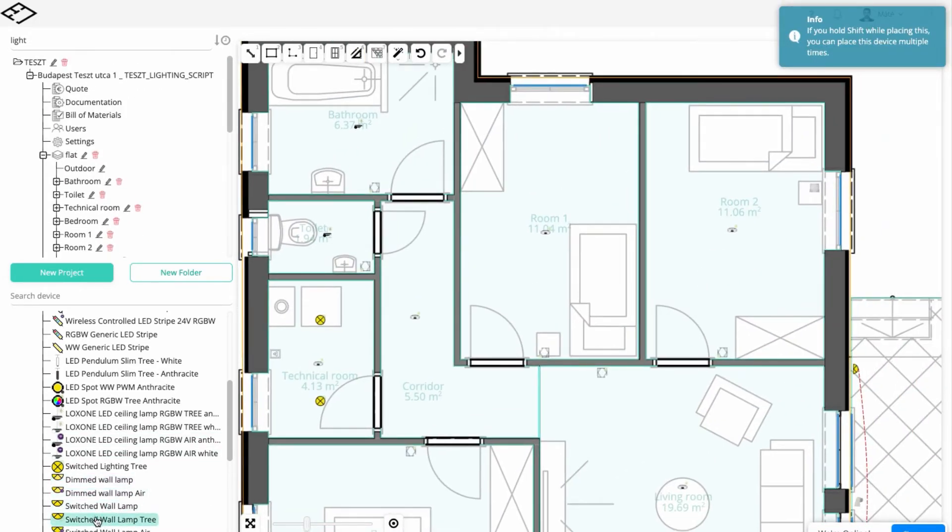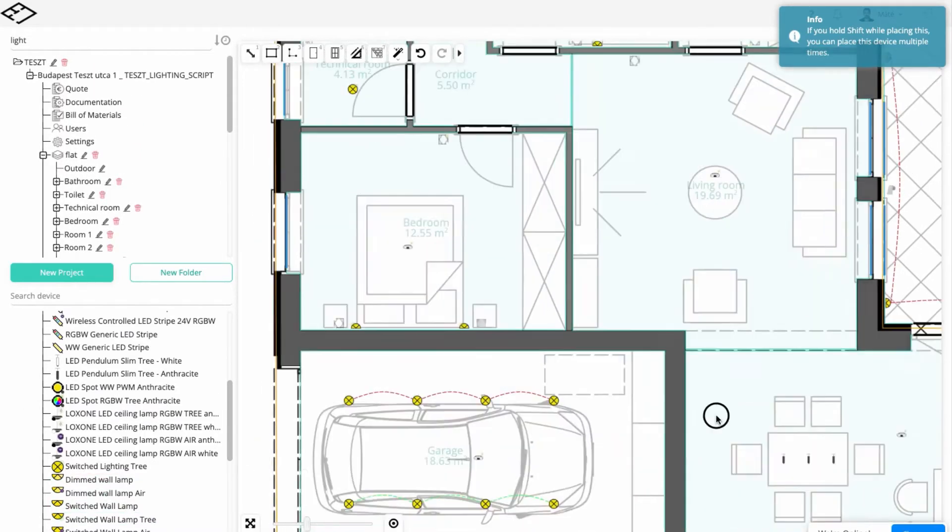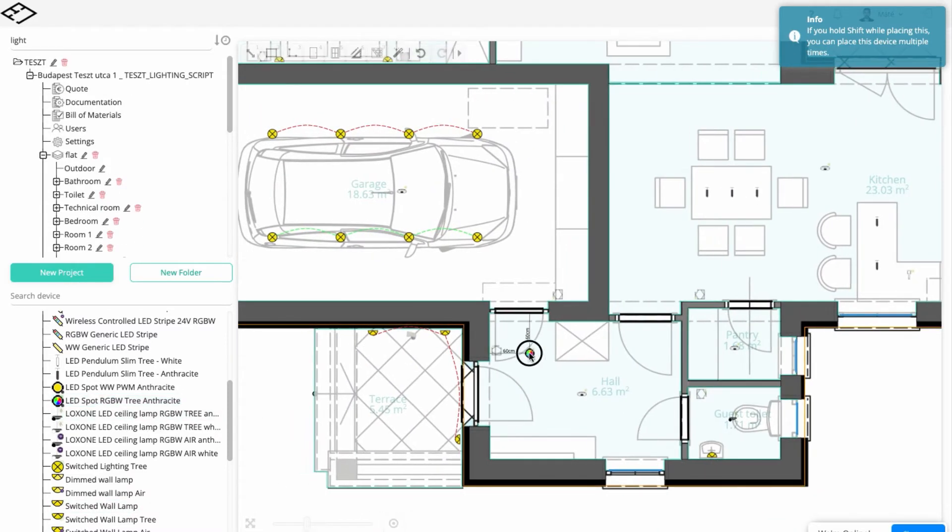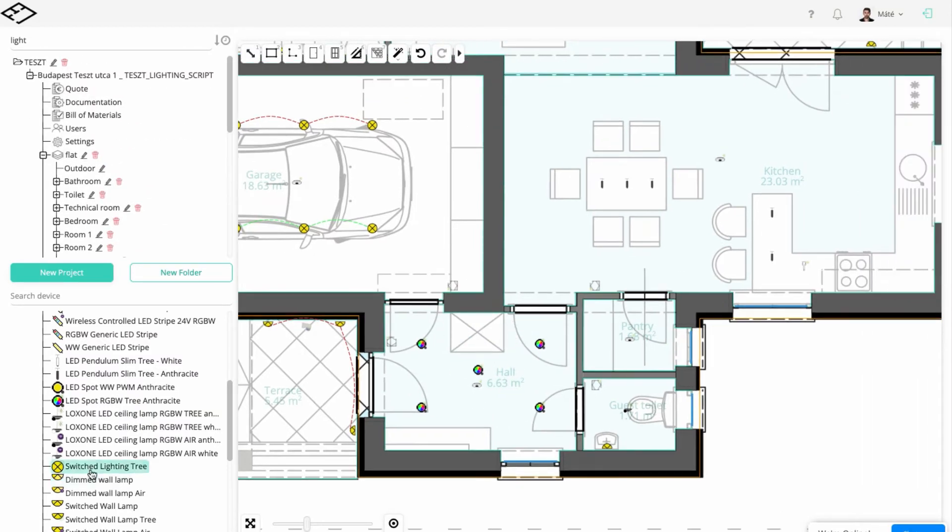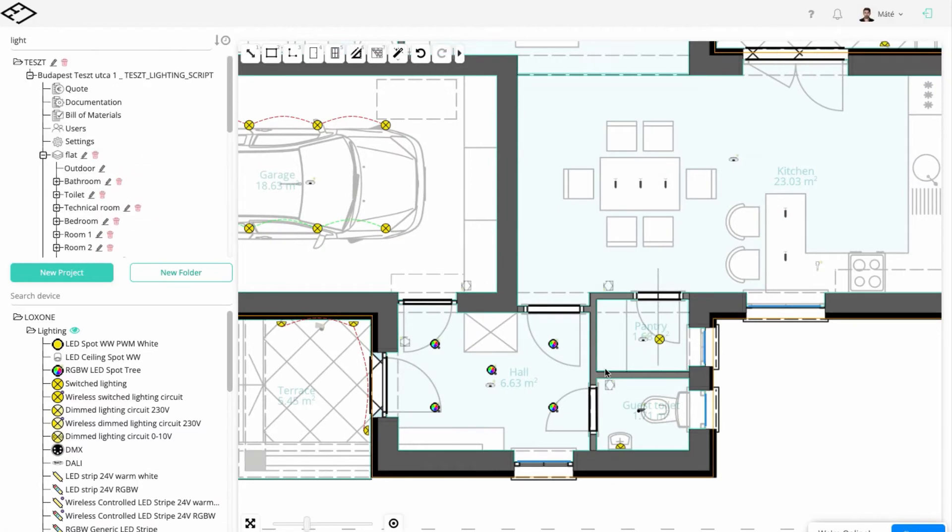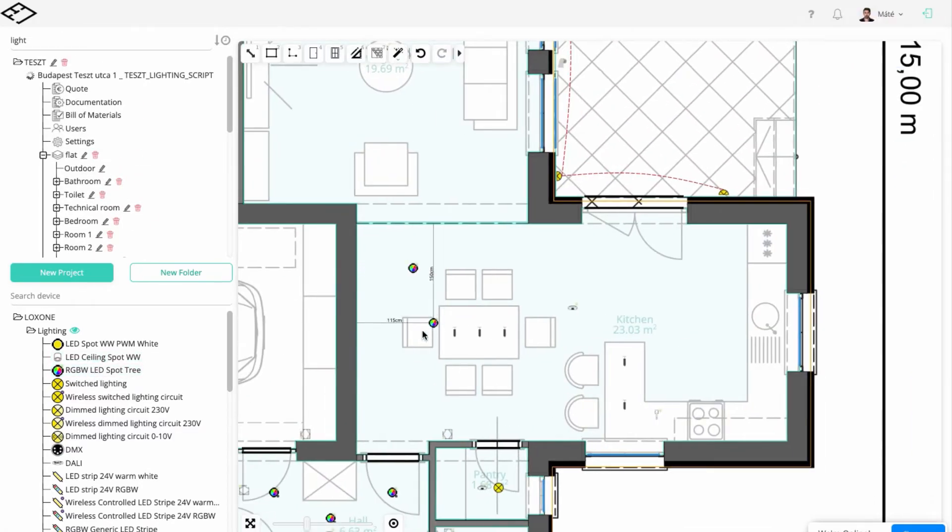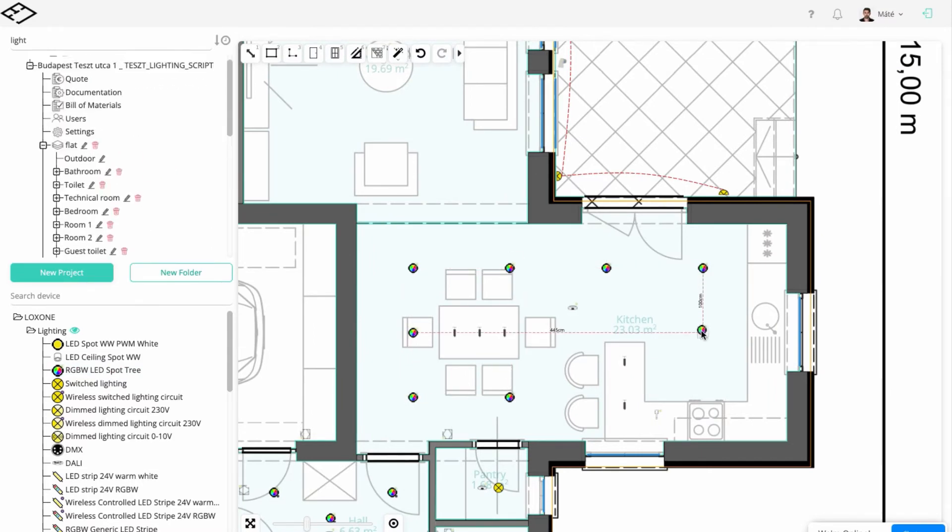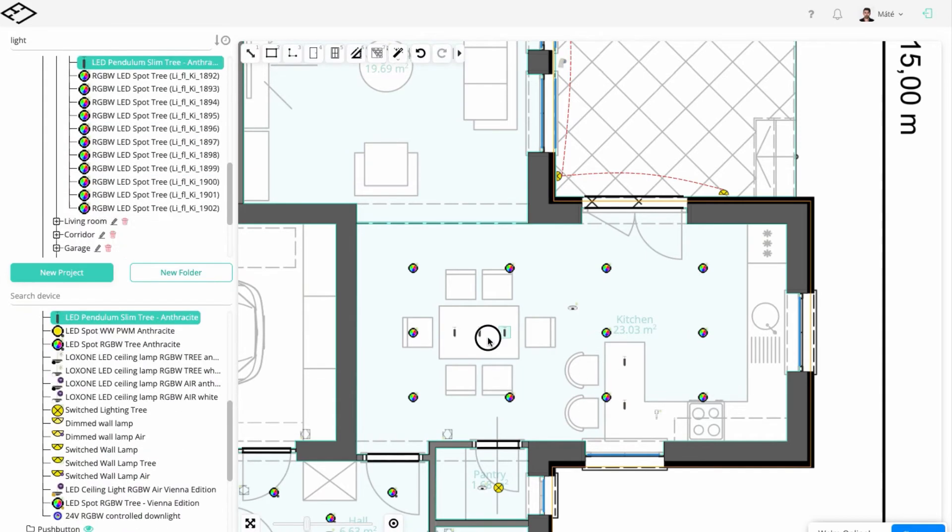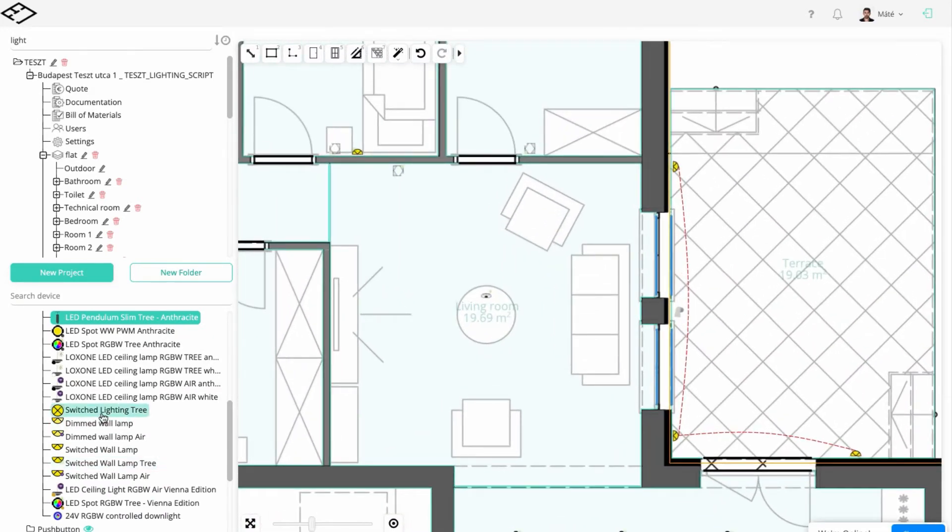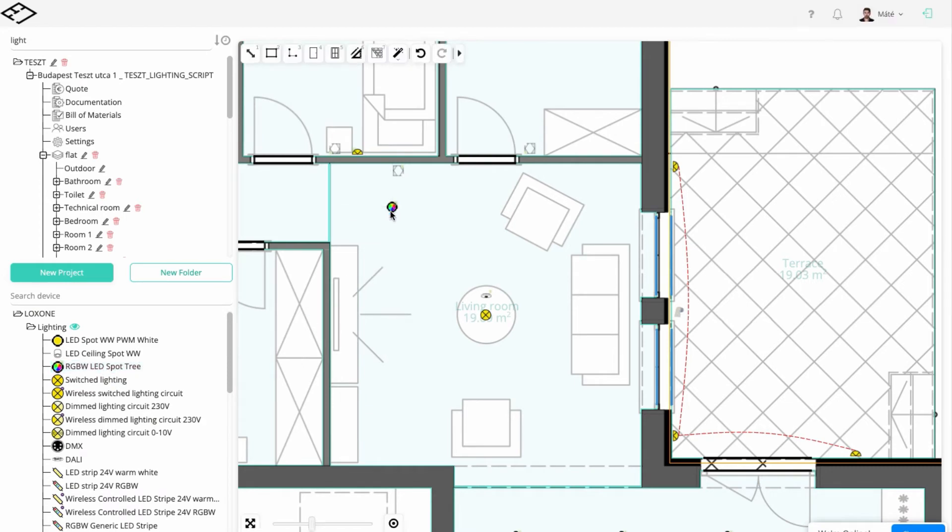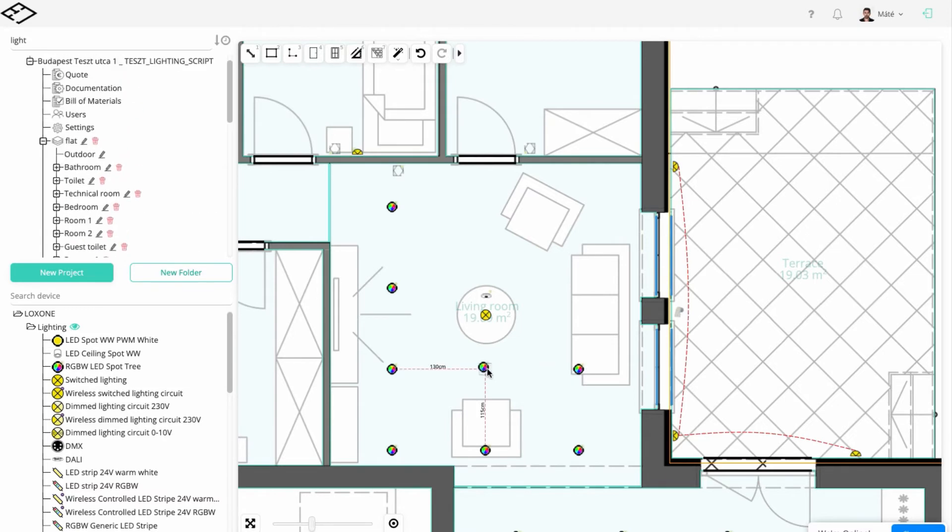For optimal use, we'll add LED Spot RGBW Tree lamps in every other room.